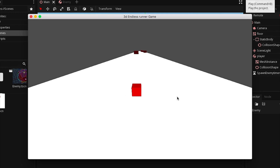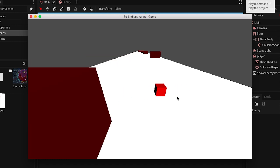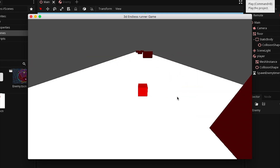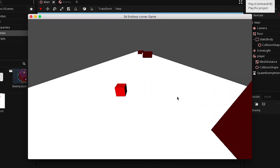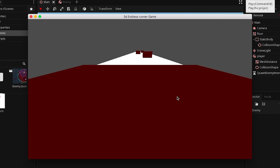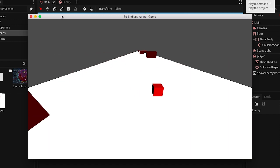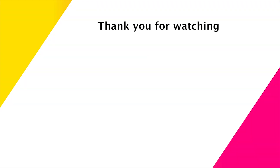Now every 0.5 seconds an enemy will be spawned and they are randomly spawned. Thank you for watching and don't forget to like, subscribe, or comment. See you in the next tutorial.